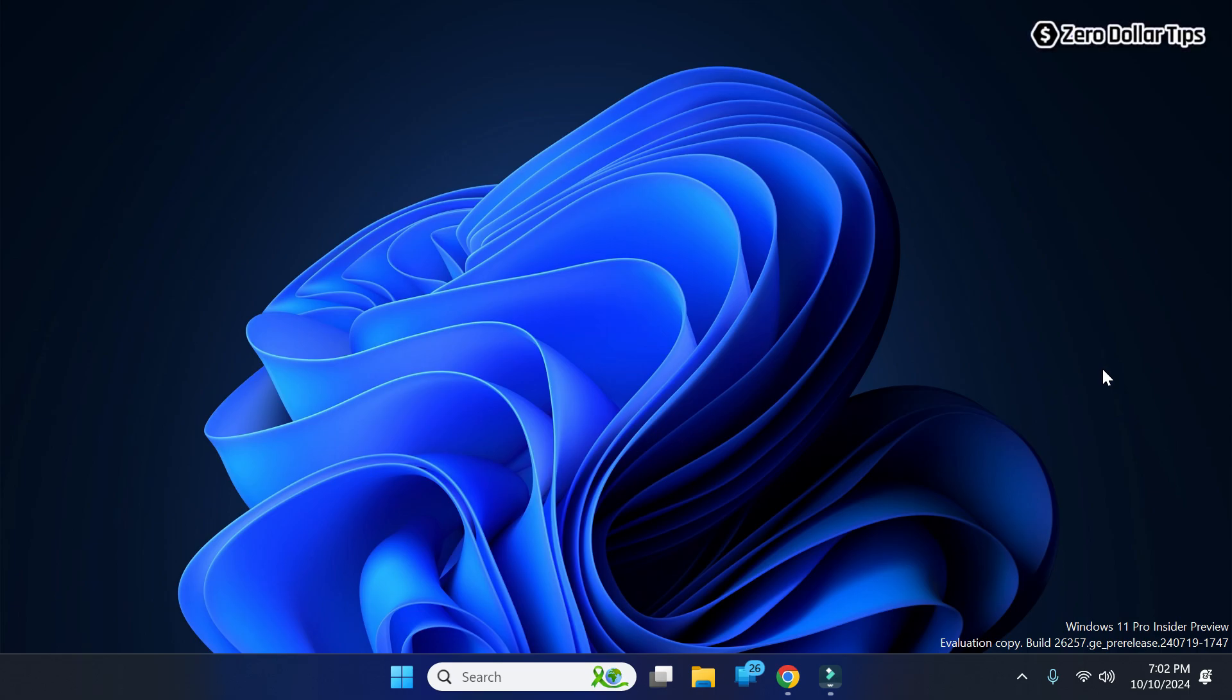Hi guys, if you want to open sound control panel in Windows 11, then let's see how to do it. Here I am going to show you two different methods to open sound control panel in Windows 11.